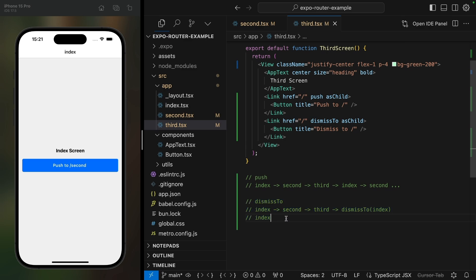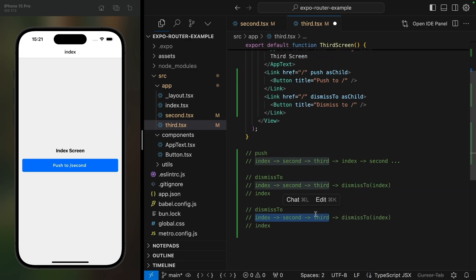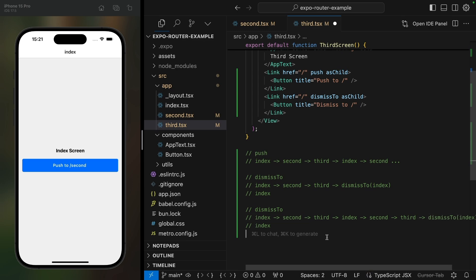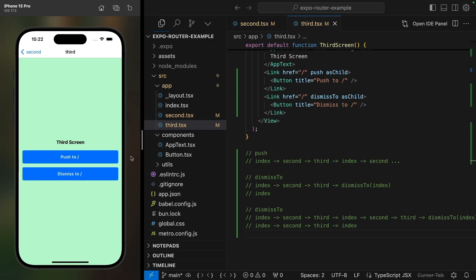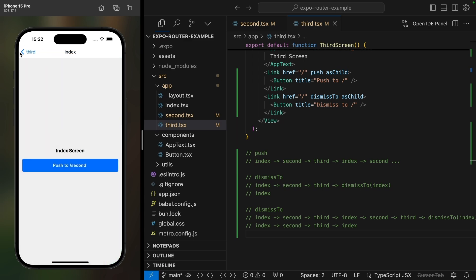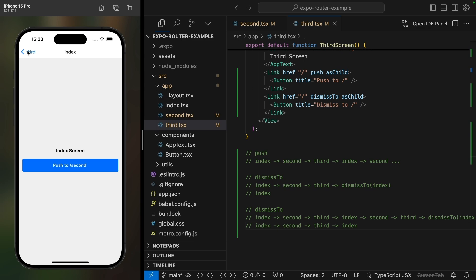Note that dismiss to will dismiss to the top instance of the screen in the stack. So if we go around twice and have two instances of the index screen on the stack, we actually end up at the topmost index screen. We go to second, third, index, second, third, and then dismiss to index — and you can see we still have a back button because we still have third, second, and index on the stack.